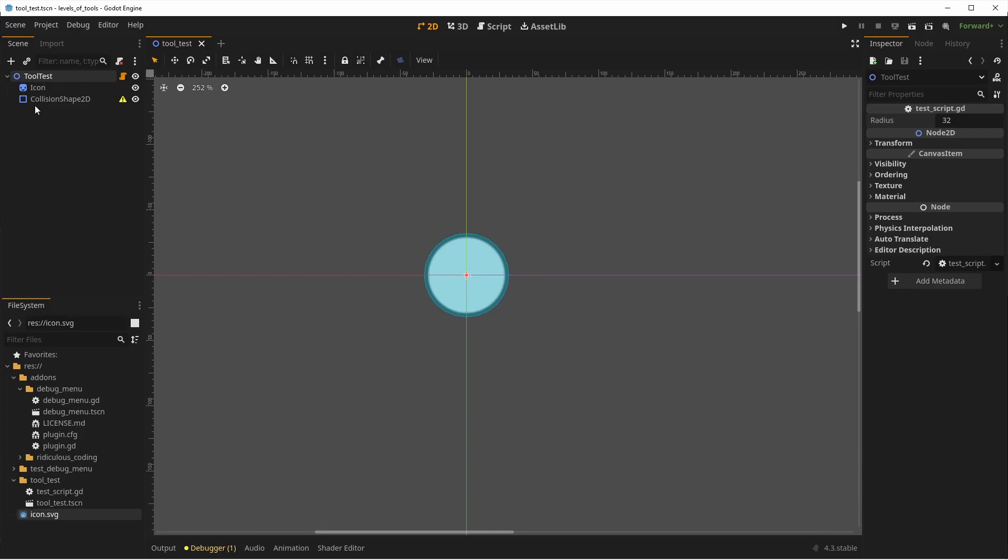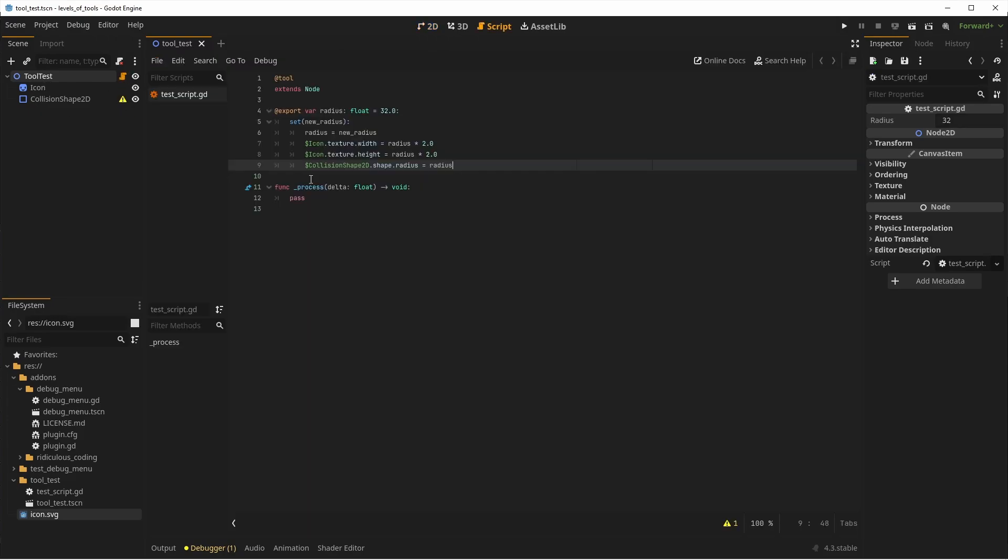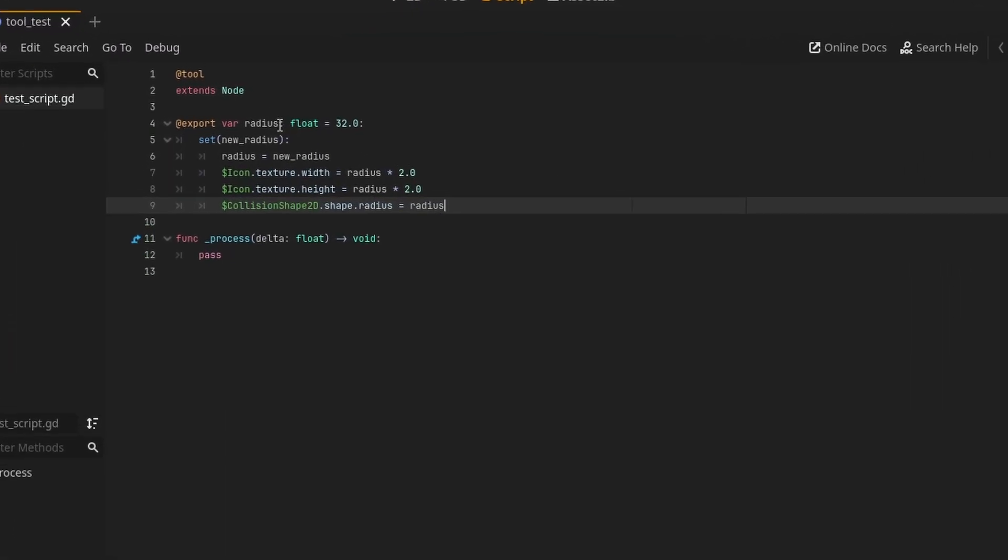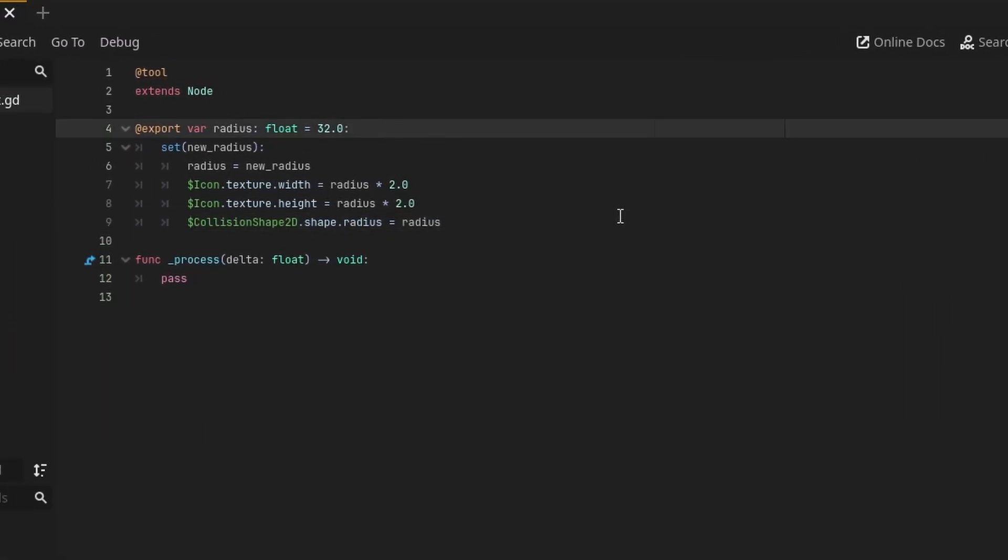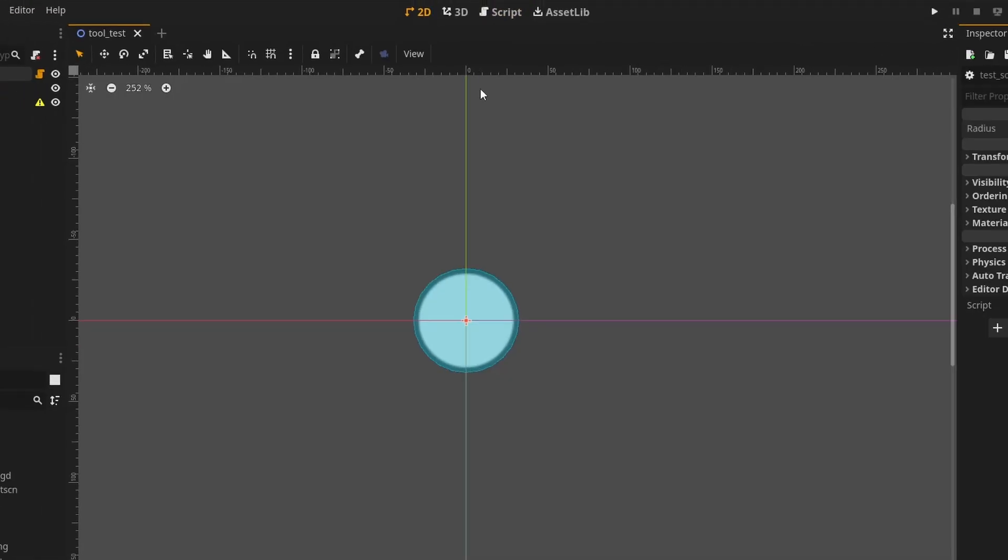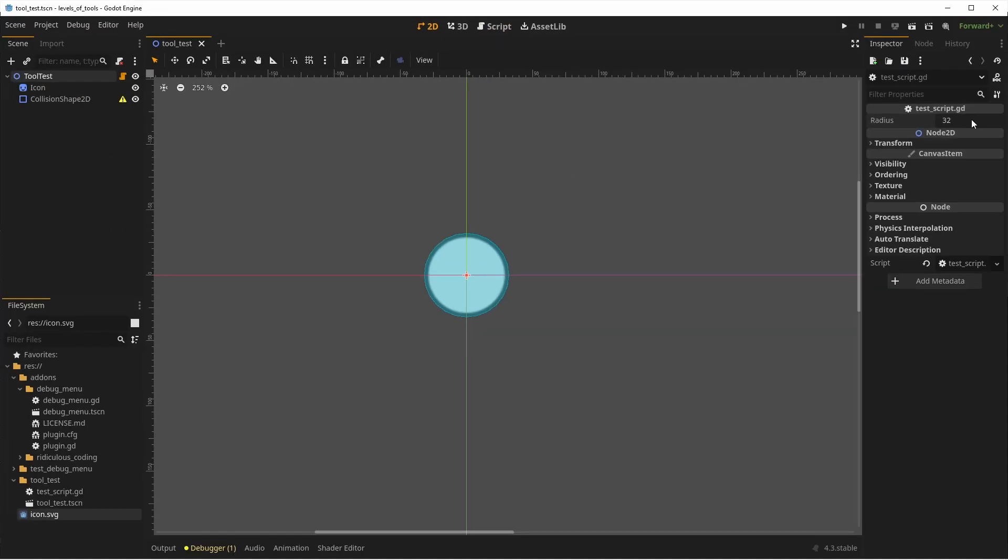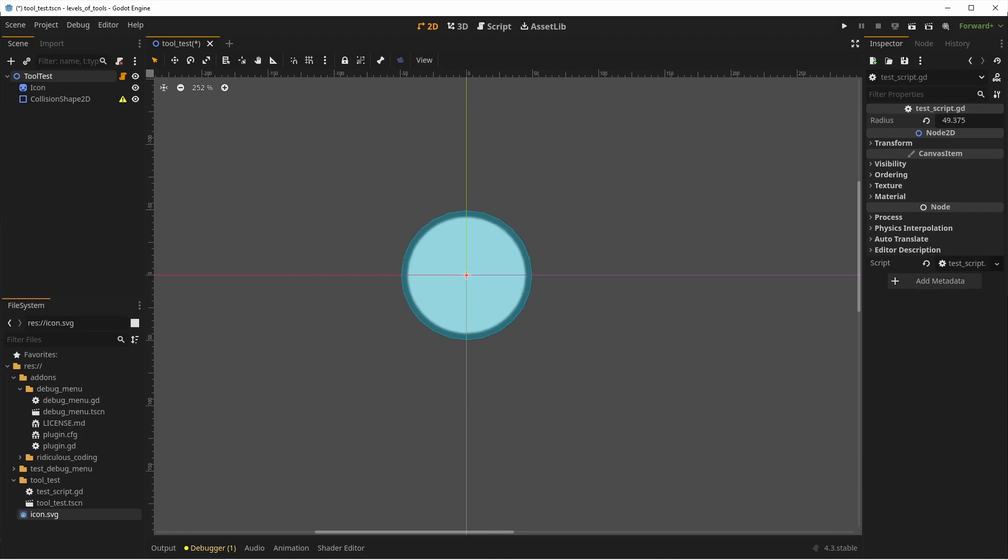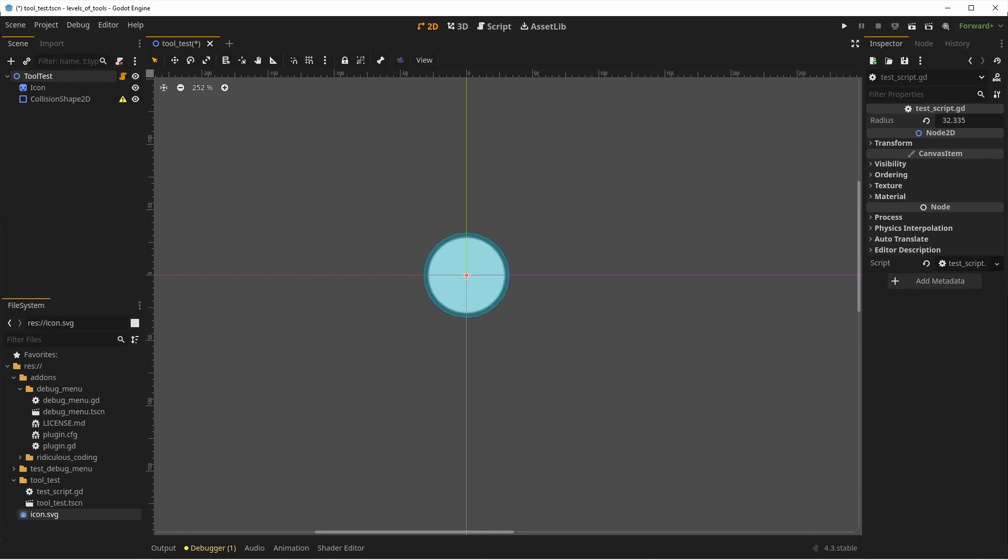A simple example is having an export variable to control the size of something. To react to the change, you can create a set function. Inside the function, you can do the calculation you want when the input changes. The set function is automatically called when you modify the value. In this case, I can update the sprite size and the collision shape radius.